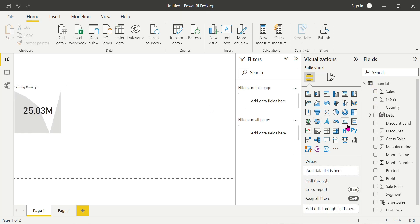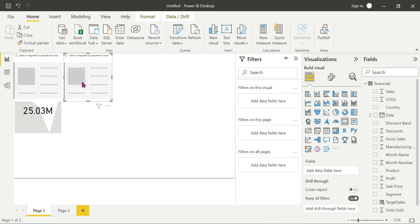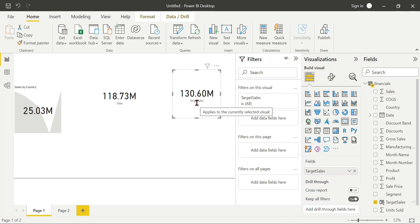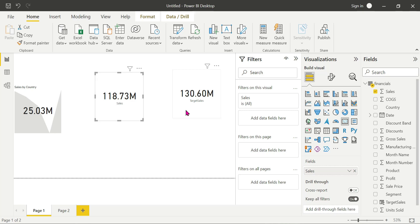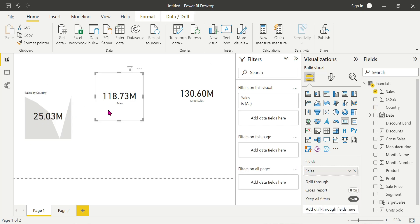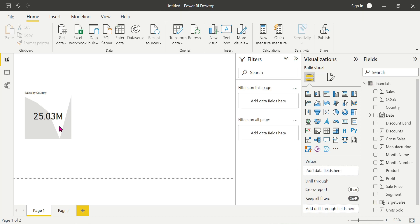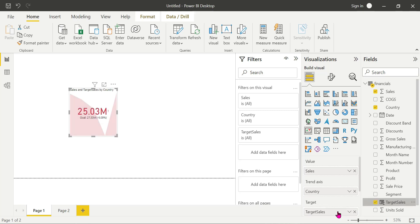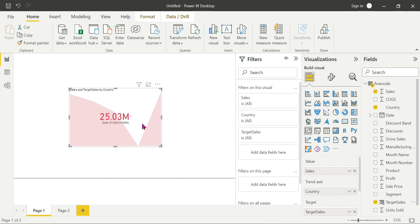We create two card visuals — one card visual for total sales and one card visual for target sales. We will check if the target is not reached. So we will check out whether we reached our target using the KPI visual.